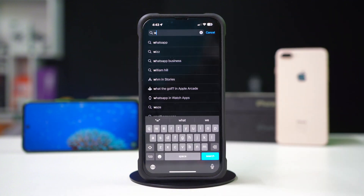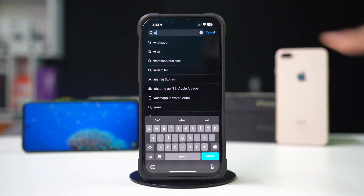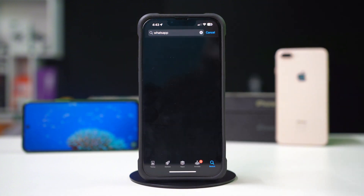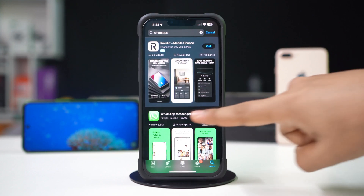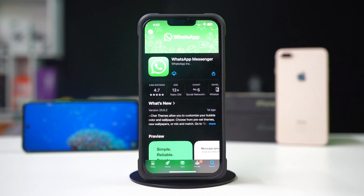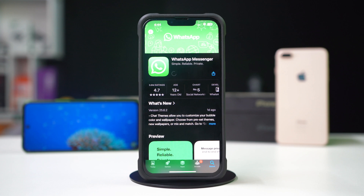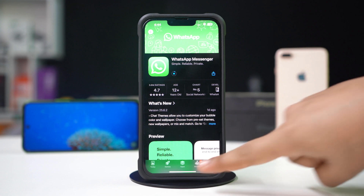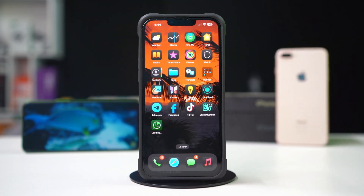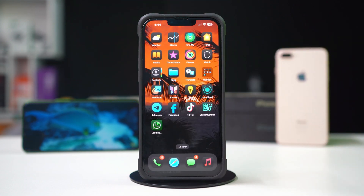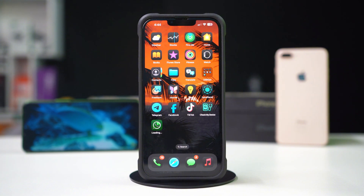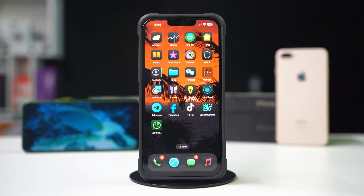Tap on the Search icon from below. Type WhatsApp. Now find the WhatsApp Messenger app and install it. After installation, open the app and sign up with your phone number. So folks, this is how you can solve the issue of pinning and unpinning WhatsApp chats on your iPhone.